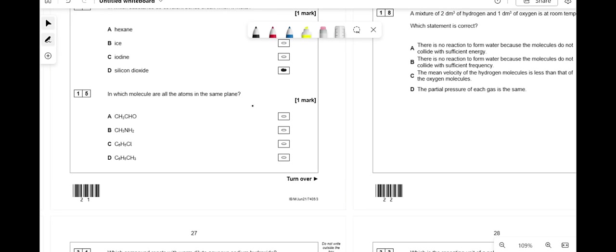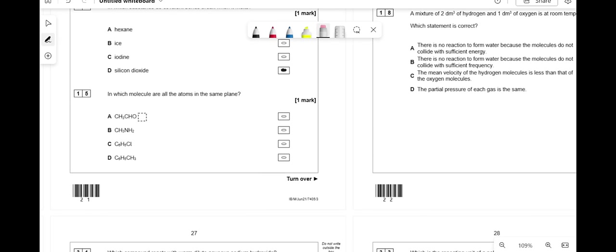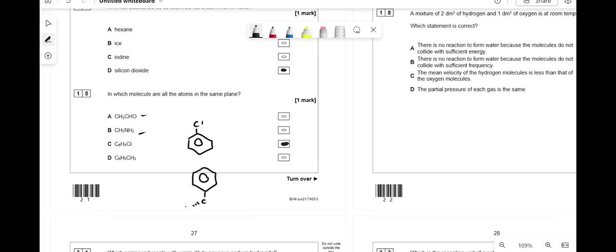In which molecule are all atoms in the same plane? Molecules with sp3 carbons have 3D tetrahedral geometry. C6H5Cl has a planar benzene ring with Cl attached, so all atoms are in one plane — answer is C. The methyl-substituted benzene (D) has a 3D methyl group, so it's not planar.